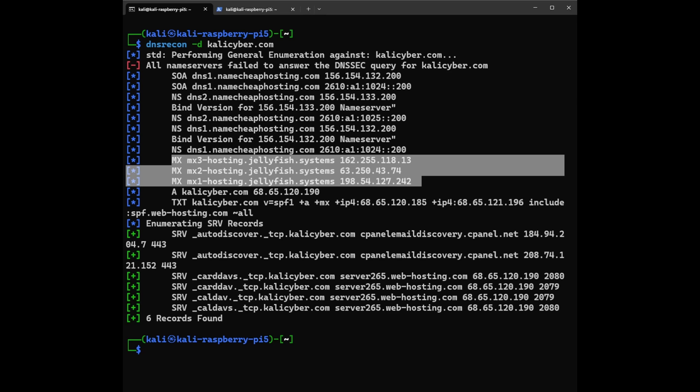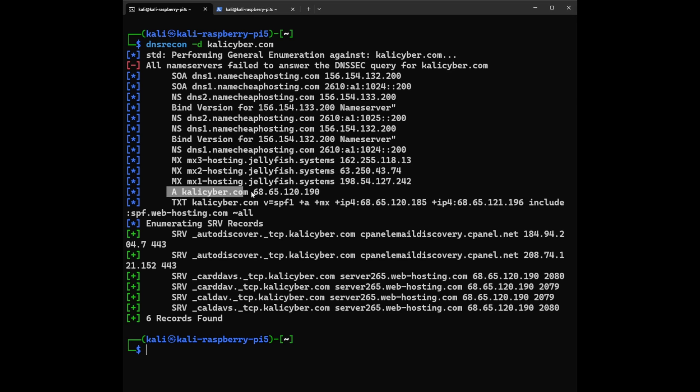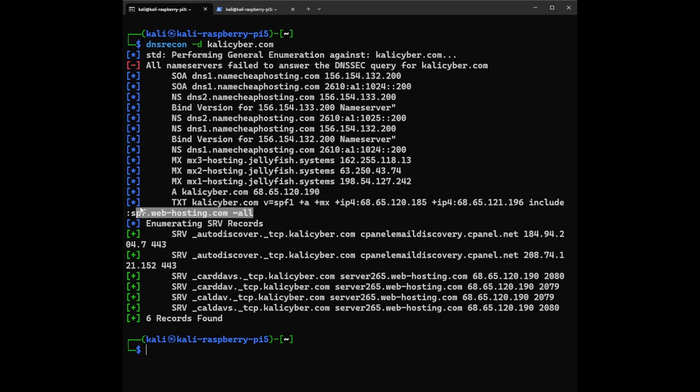So after that, we have A record, KaliCyber.com and the IP address. And after that, we have a TXT record. It contains the SPF, like a Sender Policy Framework policy. So we can have a lot of information in here. So SPF is used to prevent sender address forgery, specifying which mail servers are authorized to send email on behalf of the domain. So a lot of information in here.